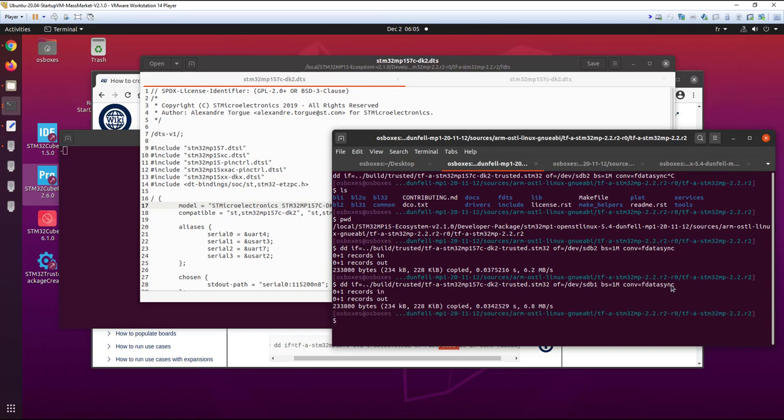So here we have the binary and we are going to update to the sdb2 and make sdb1 also. And this is it.